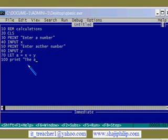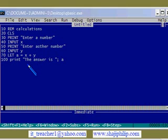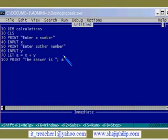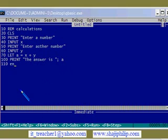Here I can print it out — print the answer. The answer is stored in the variable a, so the value within a will be printed along with this text. On lines 100 and 110 let me end the program. This is the end of the program.